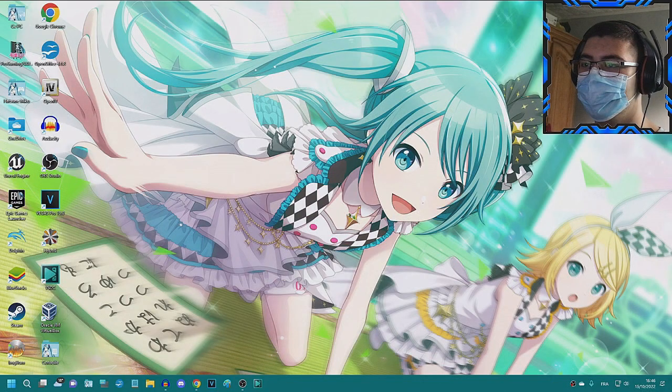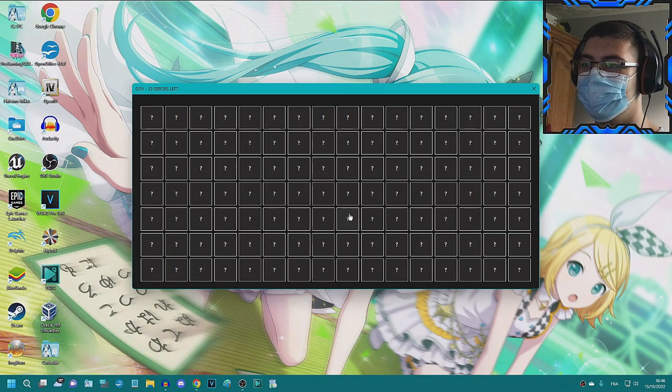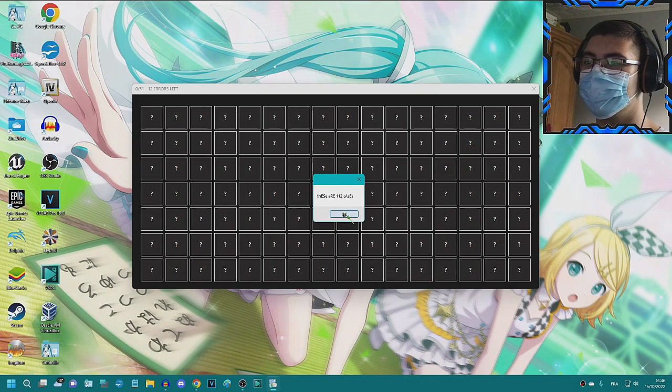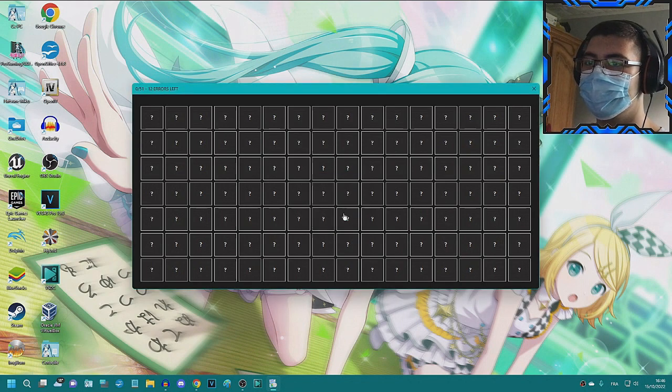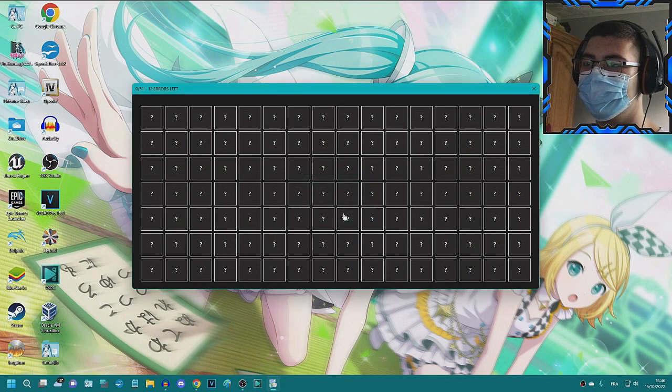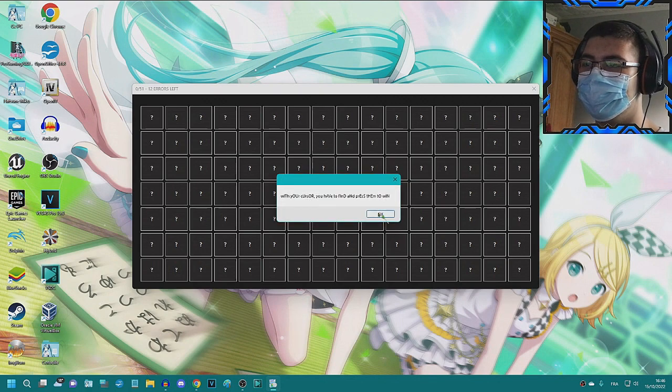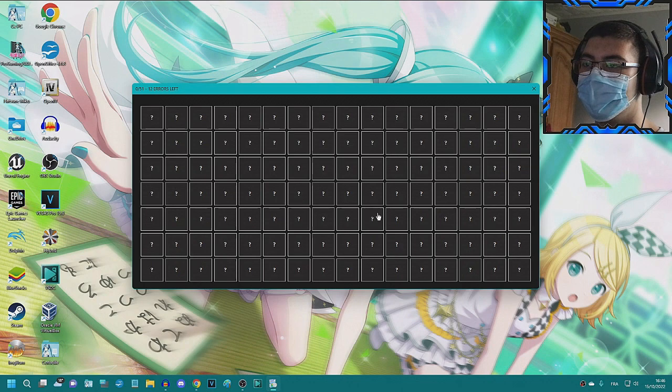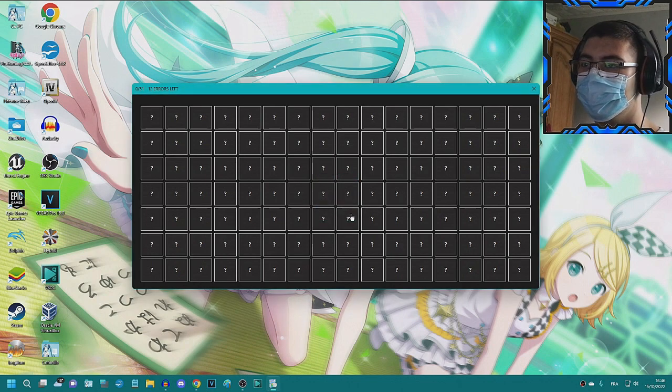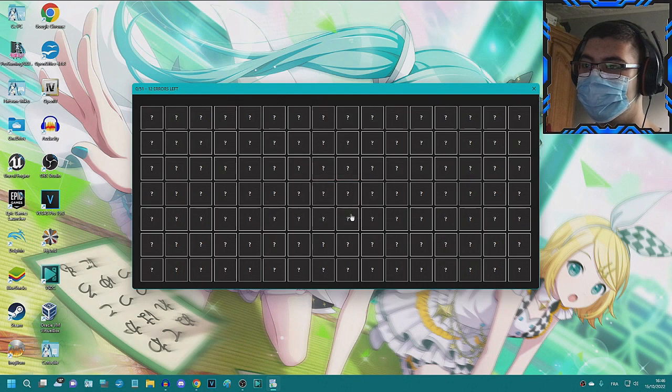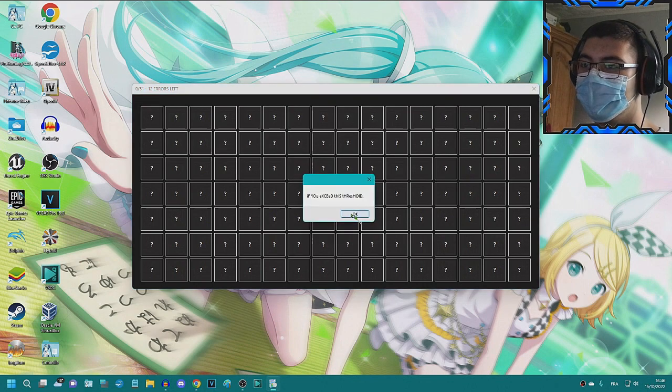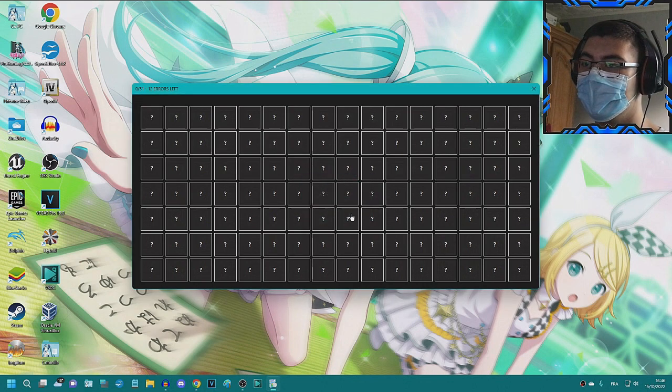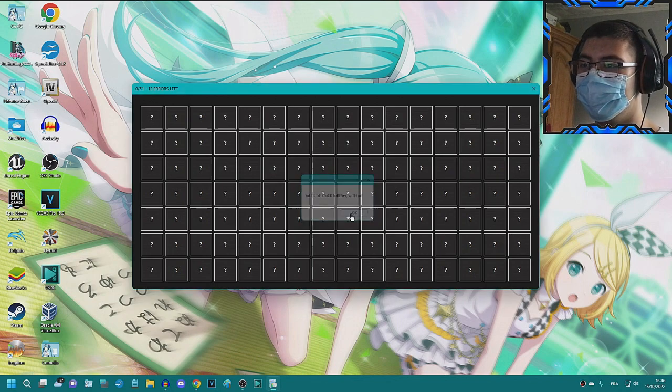Wait, these are 112 cases, but only 51 of them are safe. With your cursor, you have to find and press them to win. However, you only have 12 attempts. If you exceed this threshold, you'll be stuck forever with me. Wait, I'm playing Minesweeper?